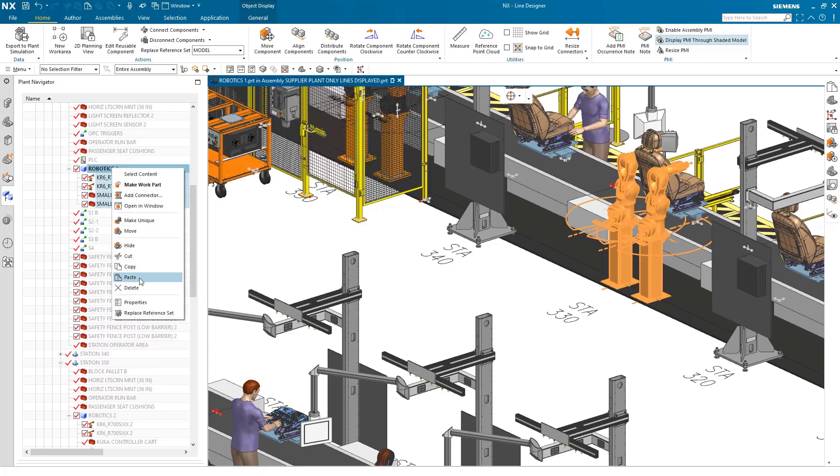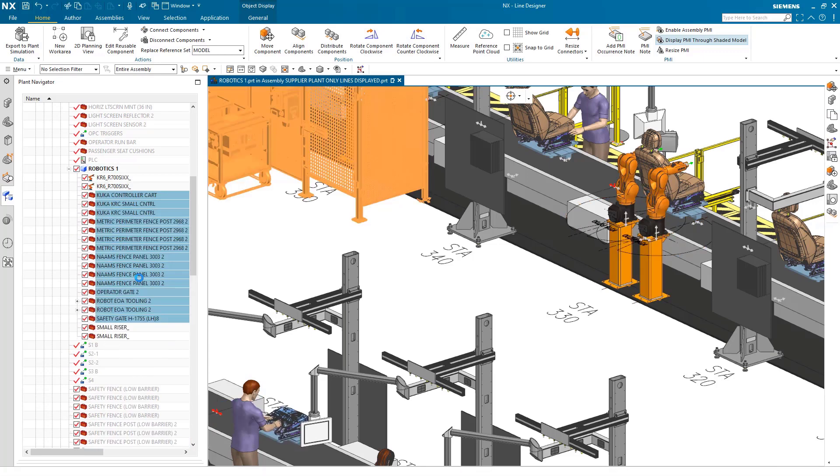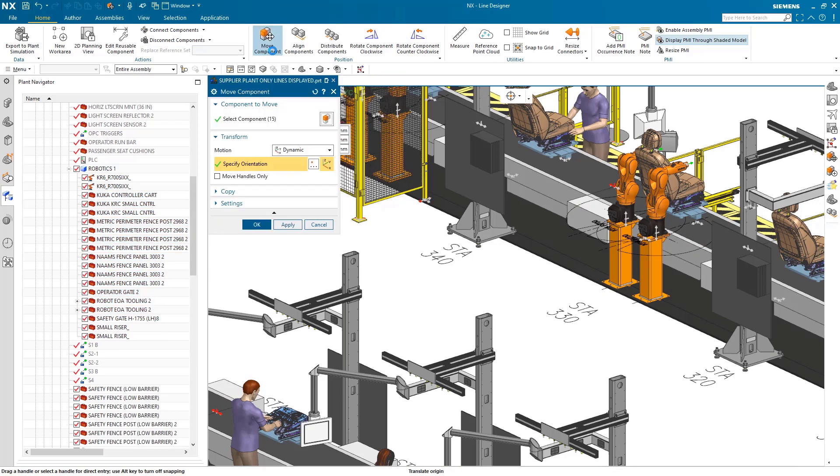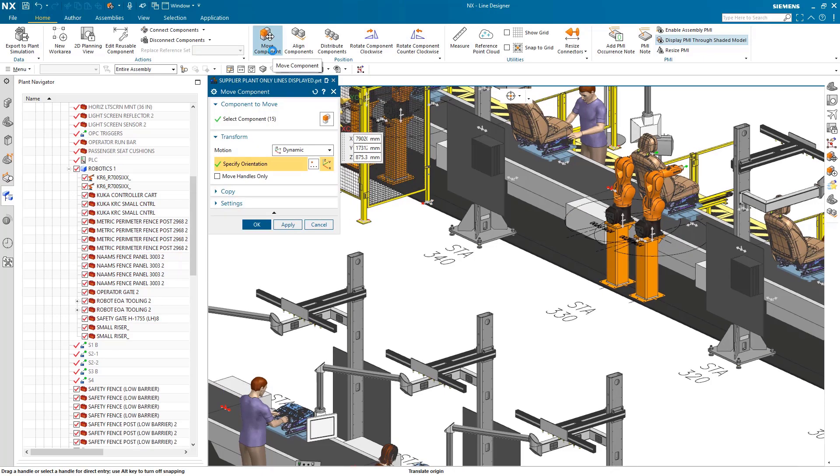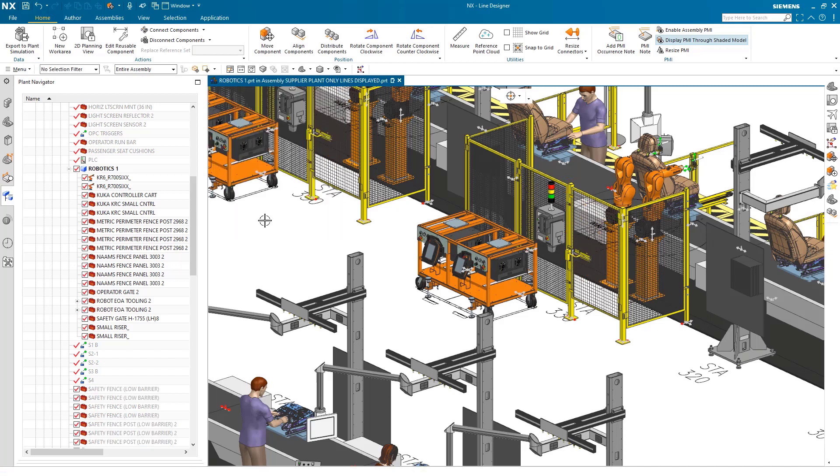Use the bill of materials structure inside of Line Designer to reuse assemblies via the copy and paste methodology. This allows you to update your manufacturing floor with previously created assemblies while keeping the bill of materials up to date.